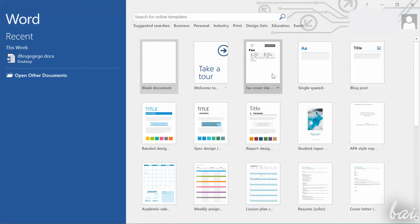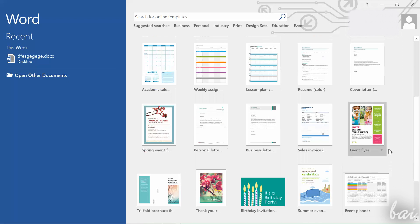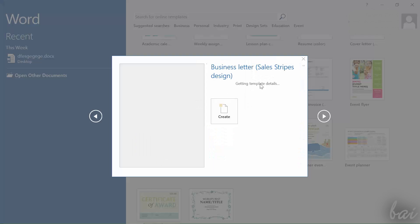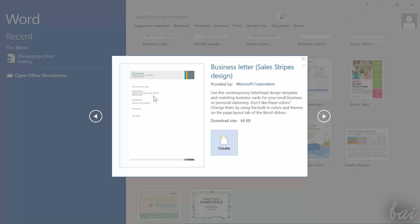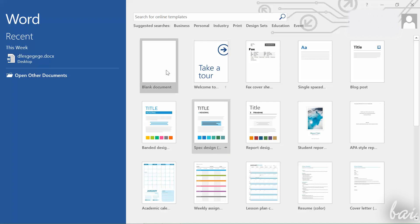When you open it, a Startup window appears. Here you can choose a ready template to use. If you want to start from scratch, just click on Blank Document.